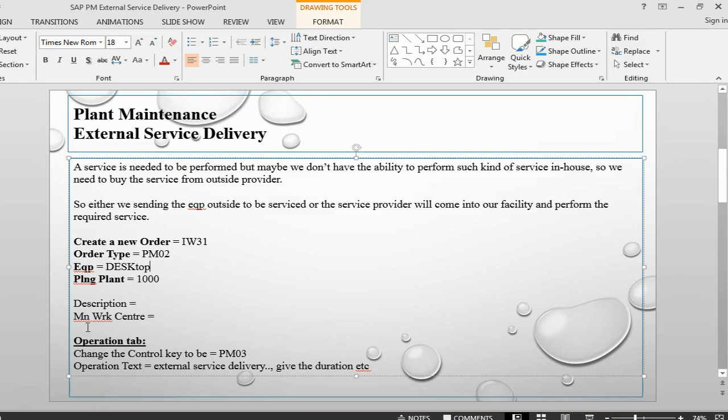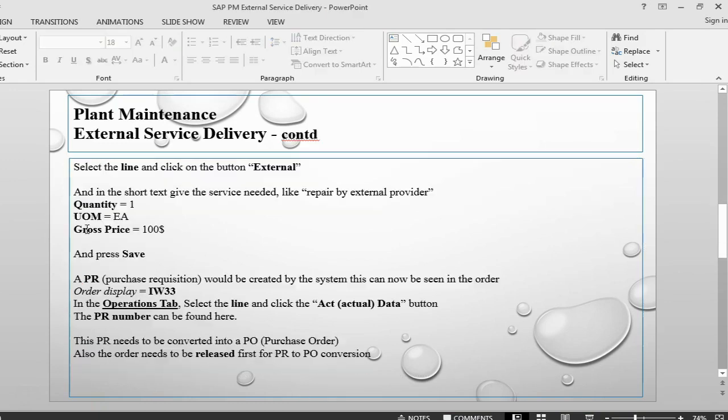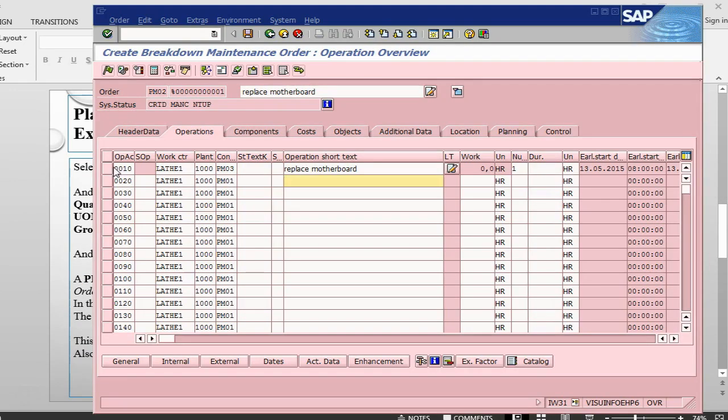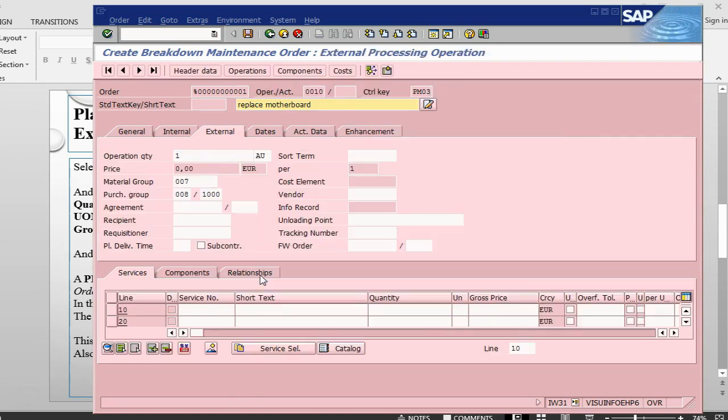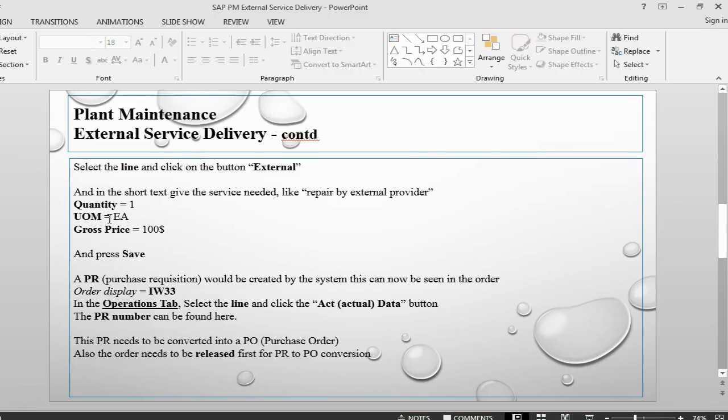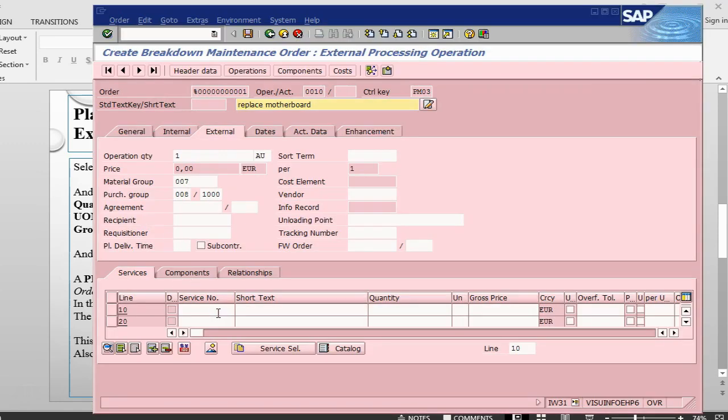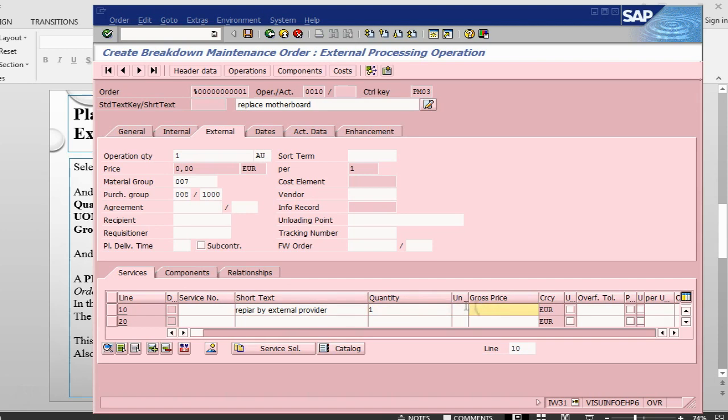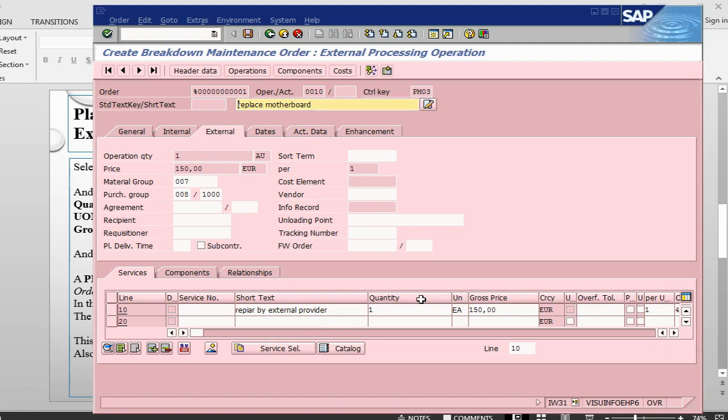We have given the operation text already and select this one and go into external. Here we are going to say what is the quantity, what are the unit of measure, what is the cost price. Repair by external provider, quantity one, unit of measure each, gross price 150. If you have a service number, if you have a service catalog, you can pick up from your service number, but I don't have a service catalog. So that's why I am just putting a text here instead of any service number.